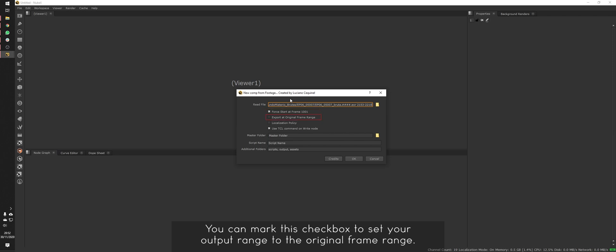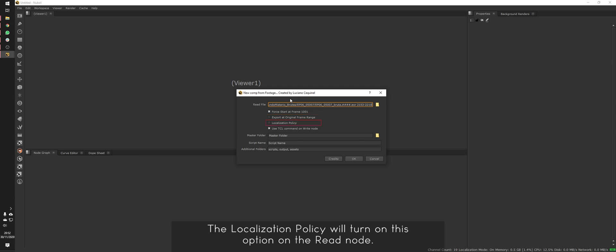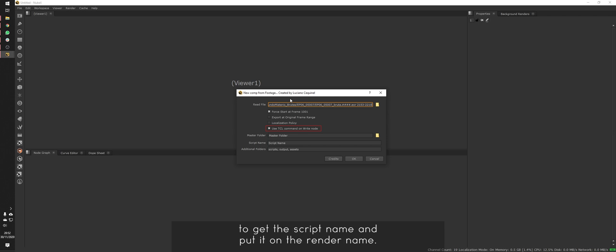You can mark this checkbox to set your output range to the original frame range. The localization policy will turn on this option on the read node. Marking the last option, you will set your write node with an expression to get the script name and put it on the render name.